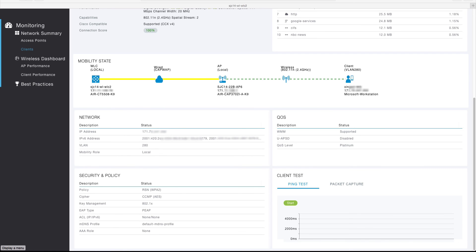Finally, the client view displays the network, security and policy, and QoS details for the client. The network section displays the client's current network addressing, VLAN, and mobility role. The QoS section displays the client's WMM status, power save status, and assigned QoS metal level. The security and policy section displays the WLAN security requirements along with any policies such as ACLs or roles that have been applied to the client's session.